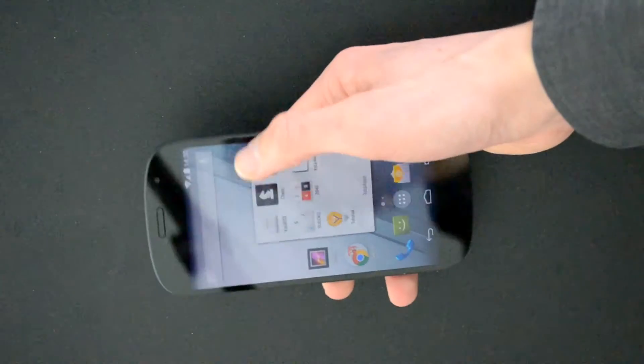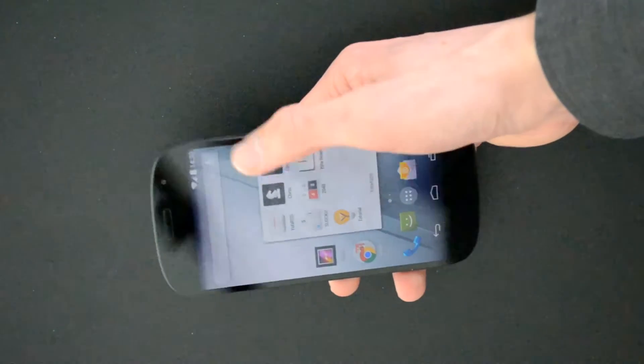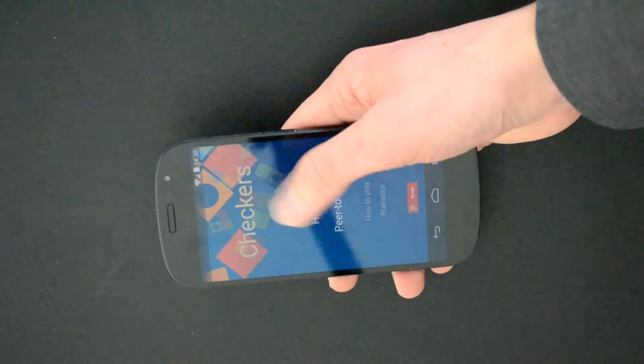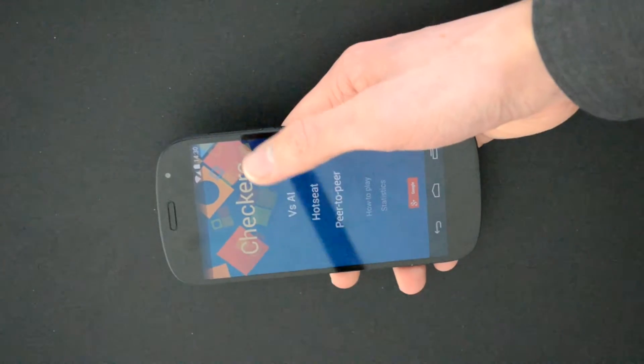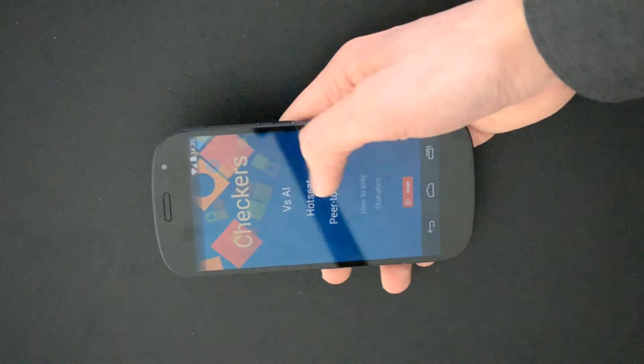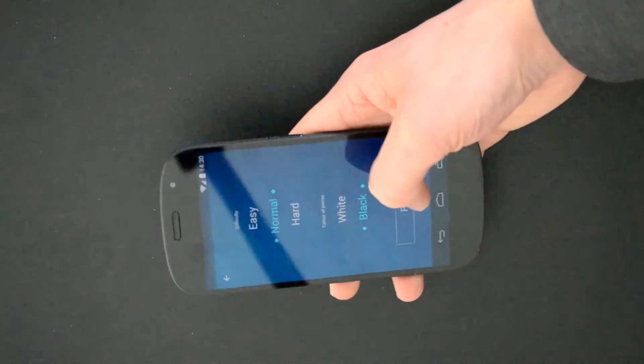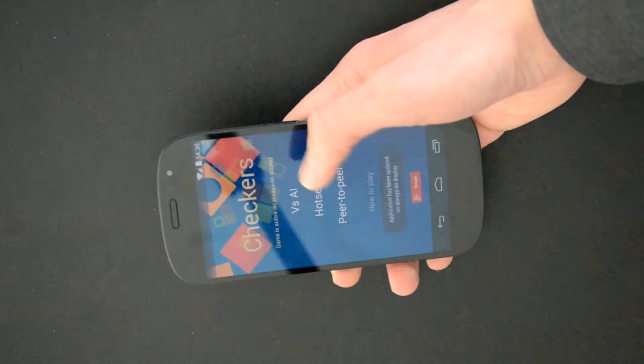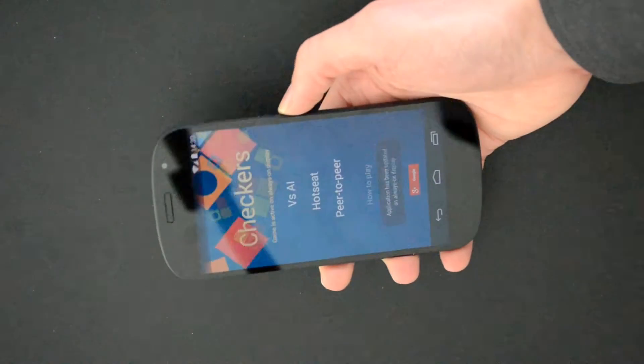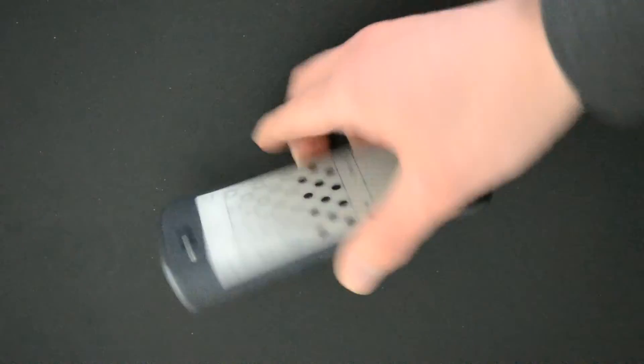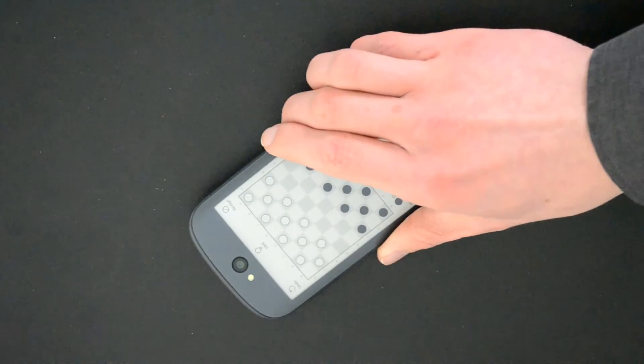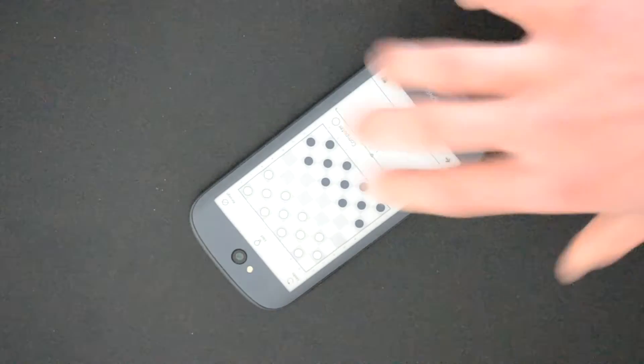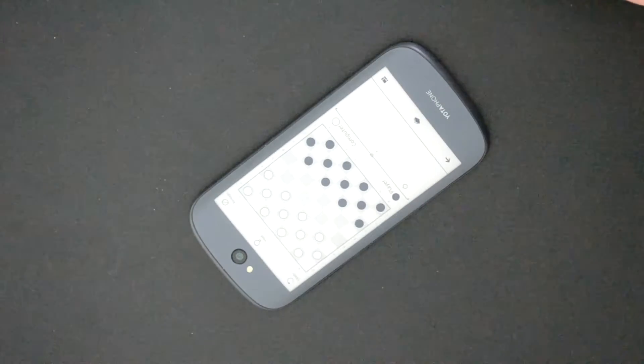We can use an example of a very simple game here, just checkers. So if we play that, as you see it says application has been put on the back.